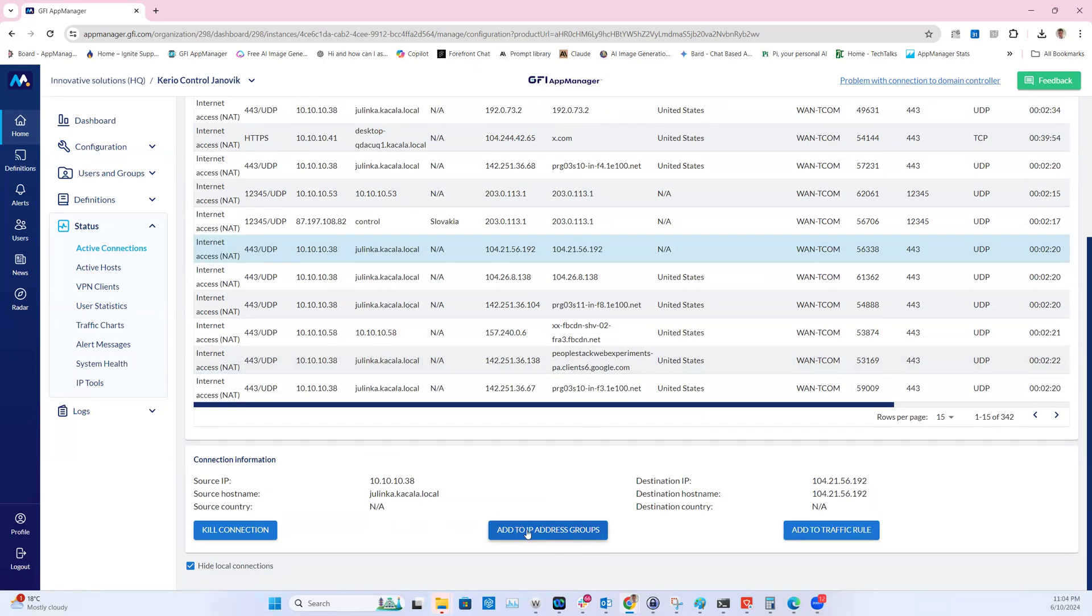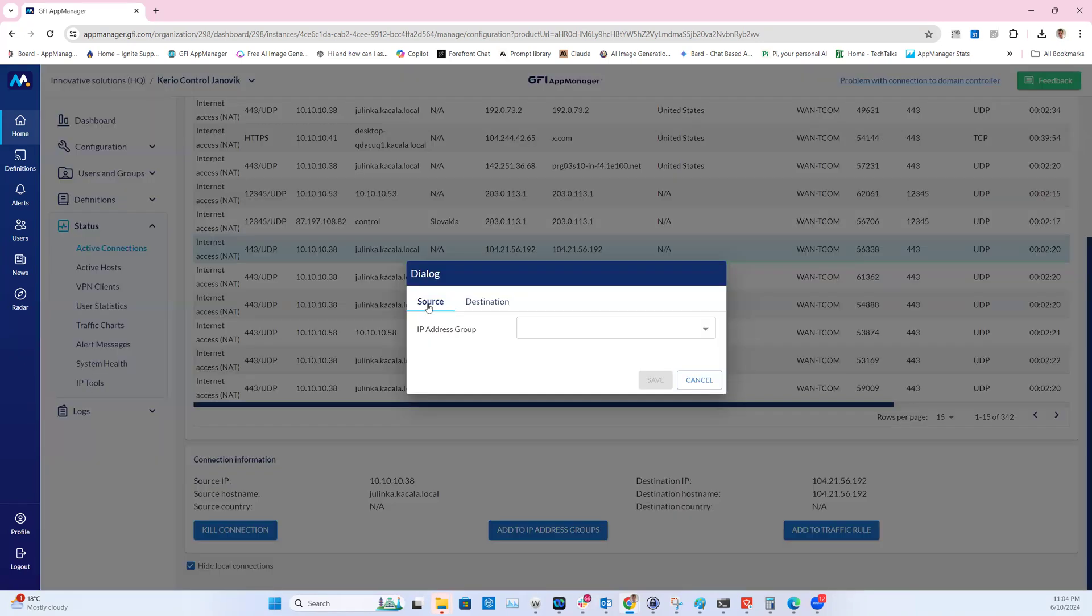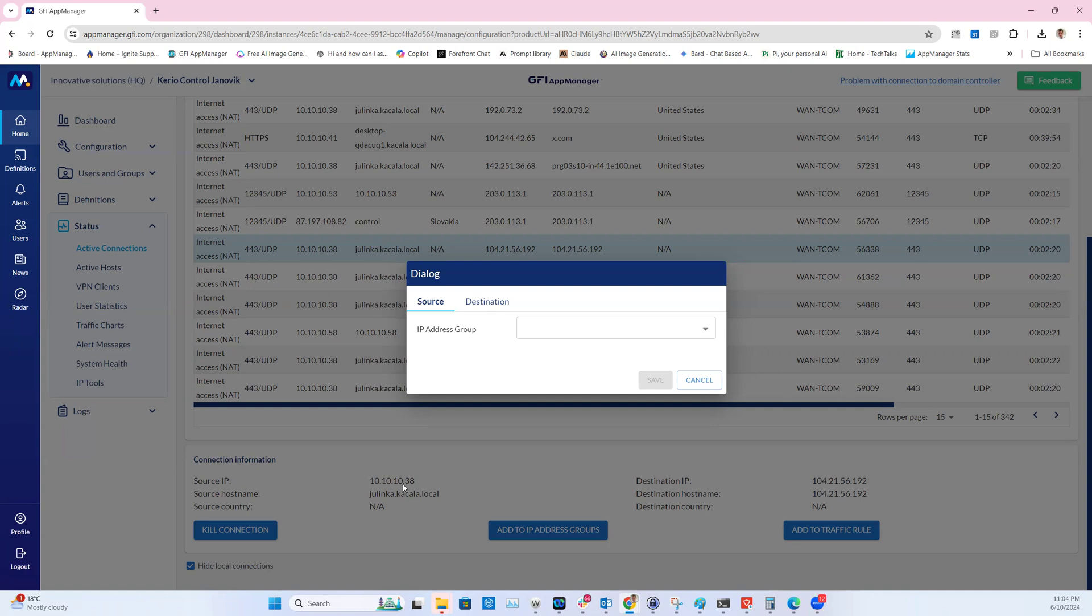If I click on add to IP address groups, I'll again have the source and the destination, which is exactly the same as we discussed previously. The source will be the internal IP. The destination will be 104.21.56.192, which is the external IP address. I'll choose the destination.